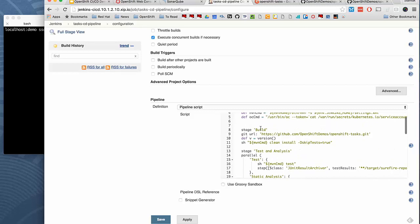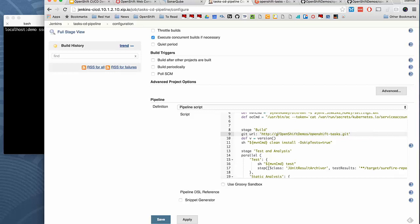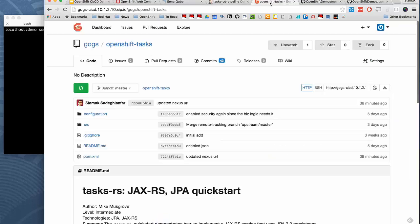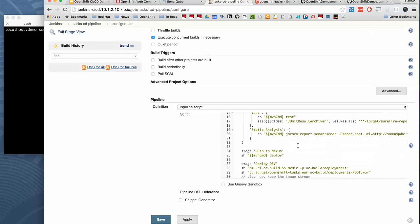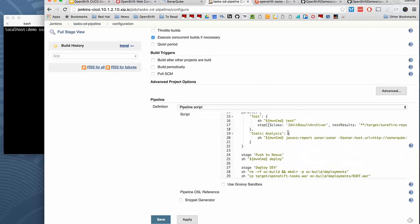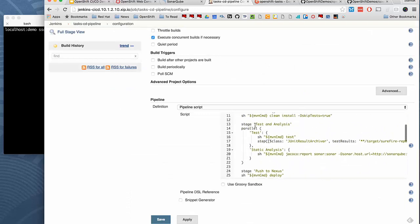It runs the build. So by default, this is going to GitHub to get the source code for OpenShift task application. We're going to modify this to make it go to our GOGS instance within our project. It's listening on port 3000 and the user we defined and imported the project to was GOGS. So this is the URL for our repository in GOGS.